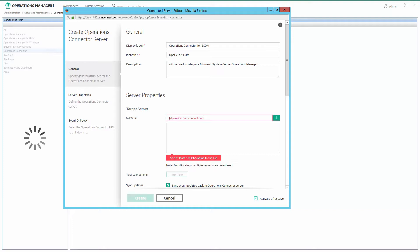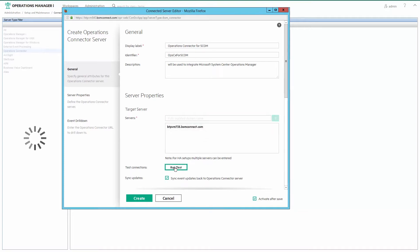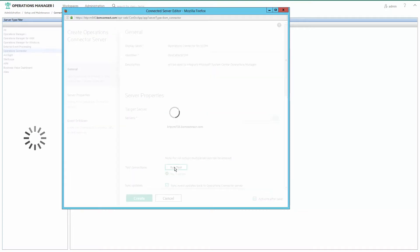Specify the fully qualified domain name of the system where you installed the operations connector software and click the plus sign. Then click Run Test.